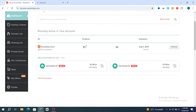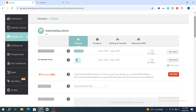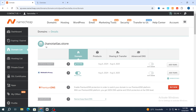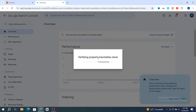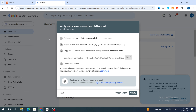Go and open your domain name account, then after buying your domain name scroll and hit on manage. Go and copy your domain name, then go back to Google Search Console, paste it, and hit on continue.